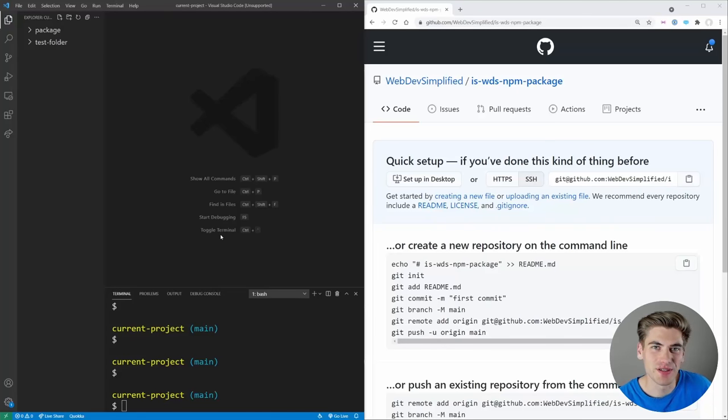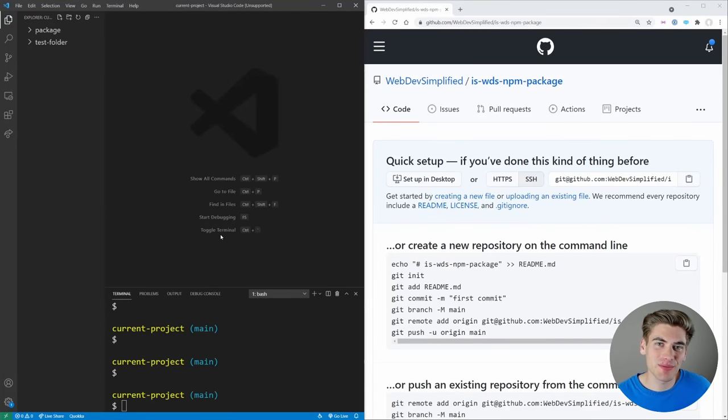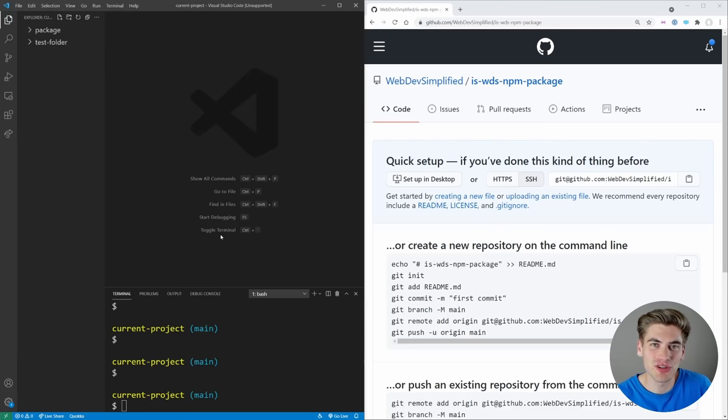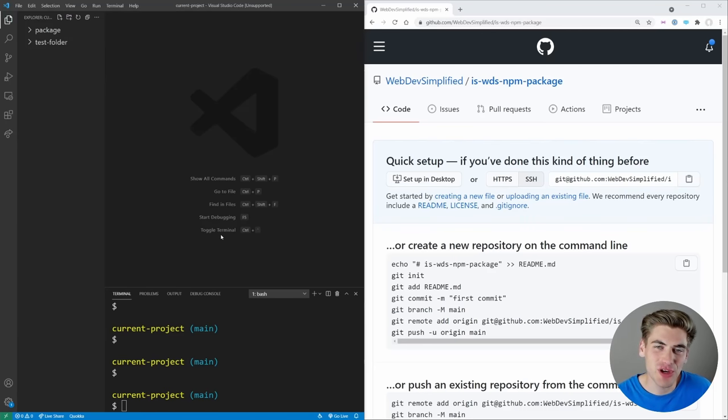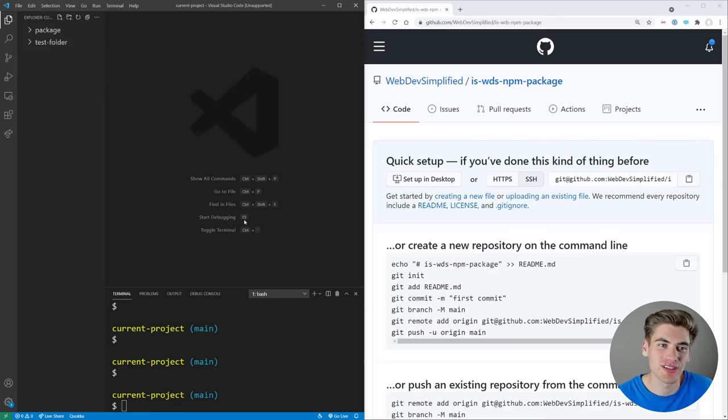Welcome back to Web Dev Simplified. My name is Kyle, and my job is to simplify the web for you so you can start building your dream project sooner. So if that sounds interesting, make sure you subscribe to the channel for more videos just like this.